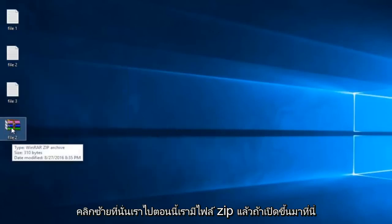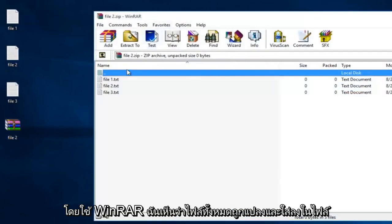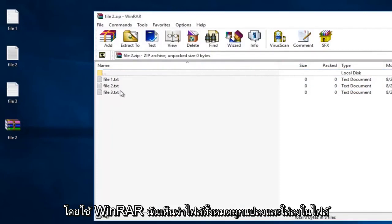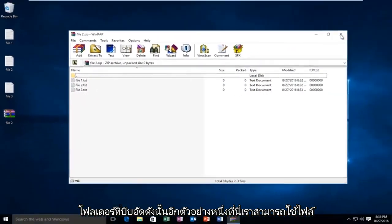There we go. So now we have a zip file. If I open it up here using WinRAR, I see that all the files have been converted and put into our compressed folder.